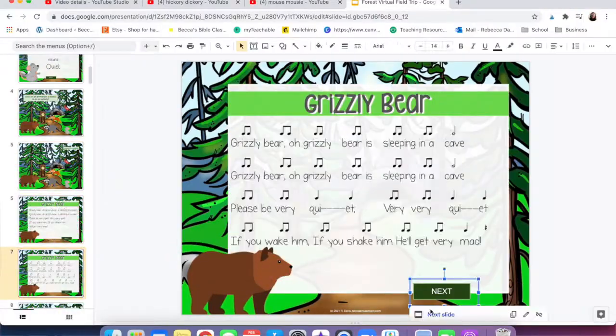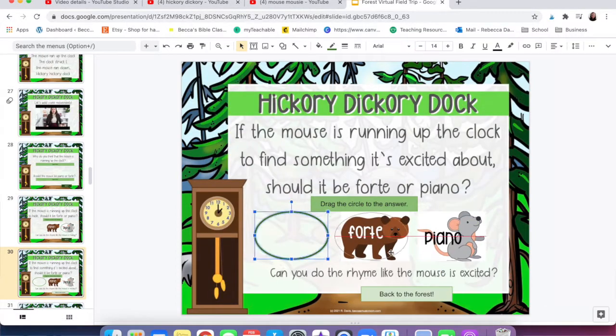I specifically love Hickory Dickory Dock because I always do my forte and piano unit with songs about mice and songs about bears. We do Hickory Dickory Dock, Grizzly Bear, Brown Bear Brown Bear What Do You See, the book Barely O's the Bear, and Mouse Mousy. I'll leave links to blog posts and videos about those below. This was also part of my virtual field trip to the forest to teach forte and piano, which features Hickory Dickory Dock because it's all bears and mice.